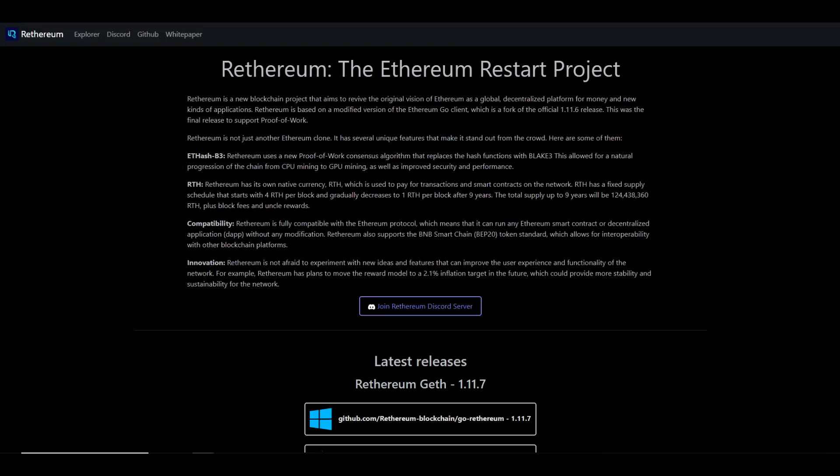Rethereum is fully compatible with Ethereum protocol, which means that it can run any Ethereum smart contract or decentralized application or dApp without any modifications. Rethereum also supports the BNB Smart Chain token standard, which allows for interoperability with other blockchain platforms. Rethereum is not afraid to experiment with new ideas and features that can improve the user experience and functionality of the network. For example, Rethereum has plans to move the reward model to a 2.1% inflation target in the future, which could provide more stability and sustainability for the network.